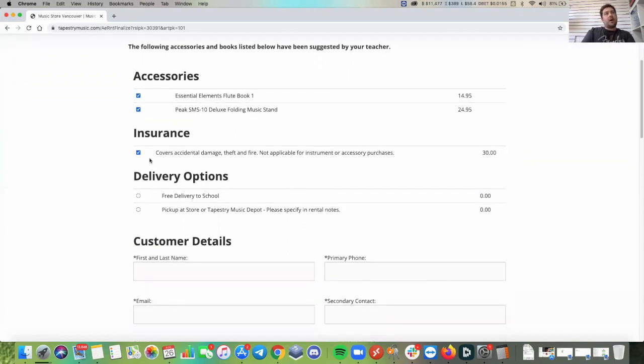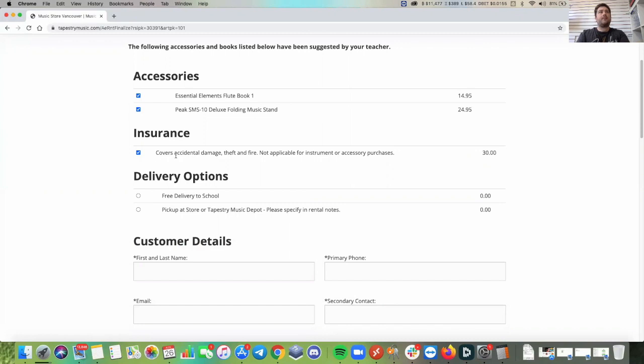We do offer optional insurance. It's $30 or $50 for the school year, depending on which instrument you choose. And that covers theft, damage or fire.